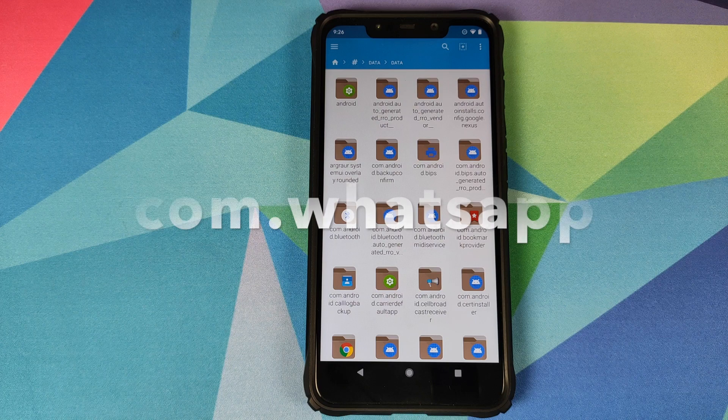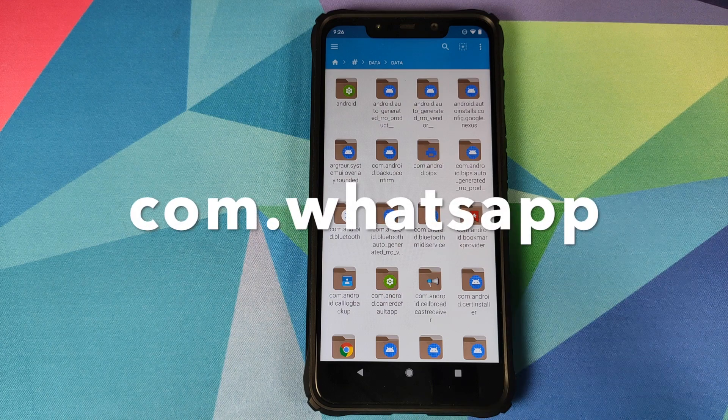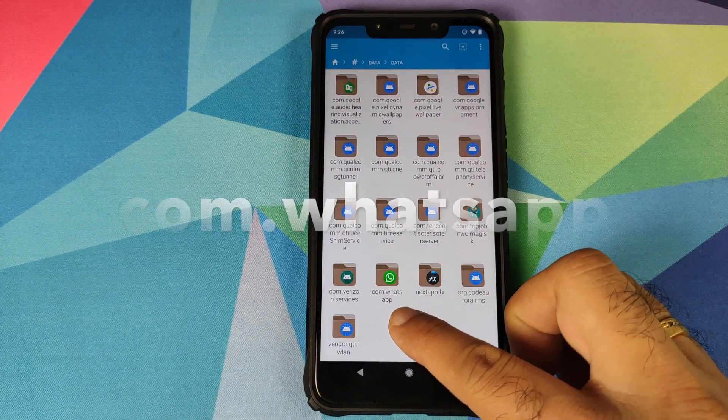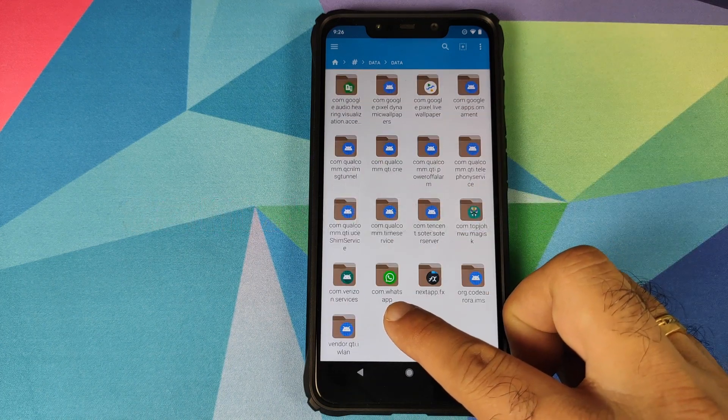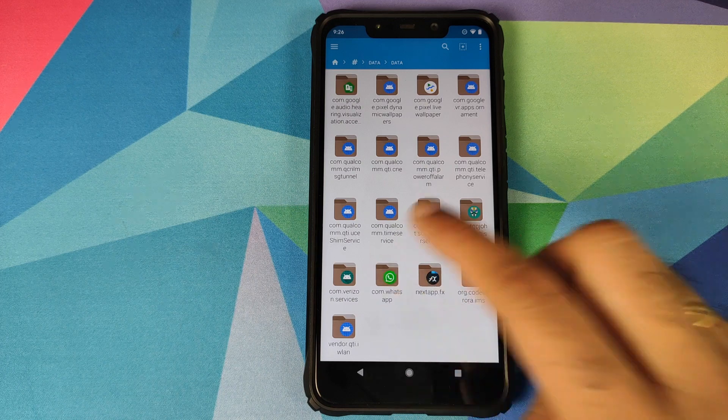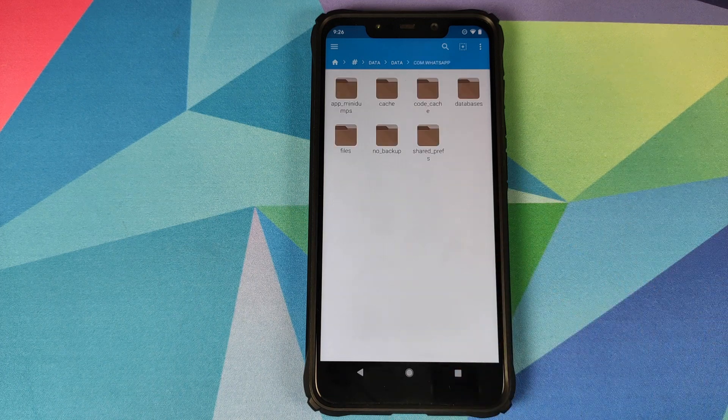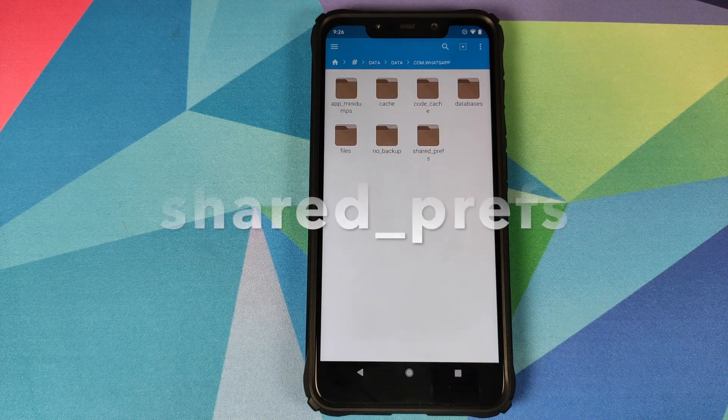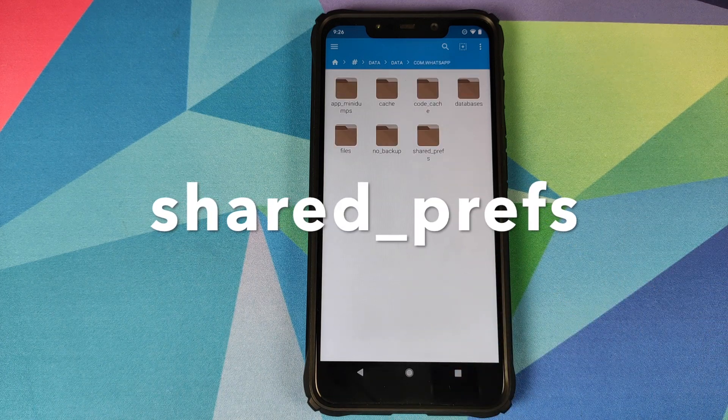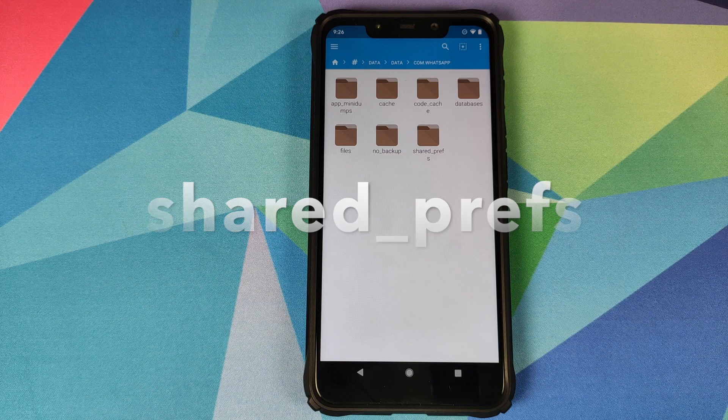Here we need to search for the WhatsApp folder which would be by the name com.whatsapp. So this is the folder which we are looking for right at the bottom, com dot whatsapp. Click on that and now we need to go inside the folder which is shared underscore prefs.